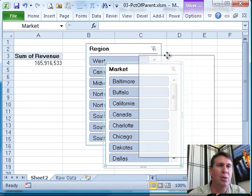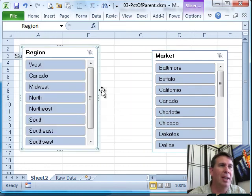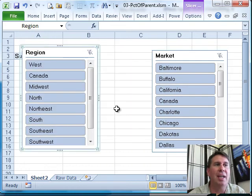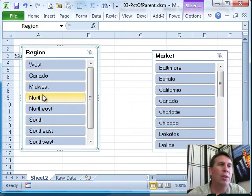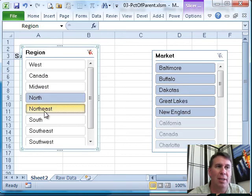All right. So you see that we have two sets of slicers here and on the left side, I'm going to choose North and Northeast. So I click on North, drag down to Northeast and that selects both of those.